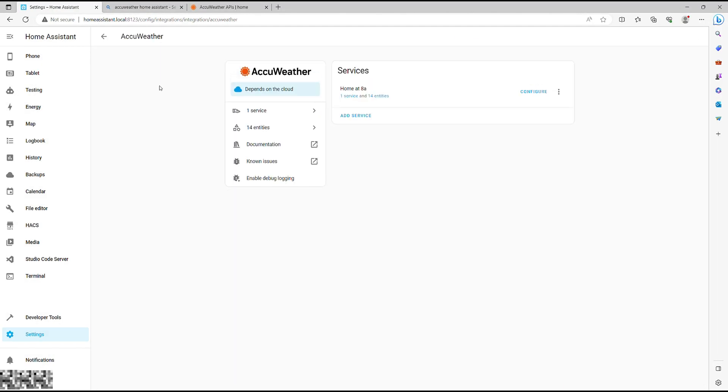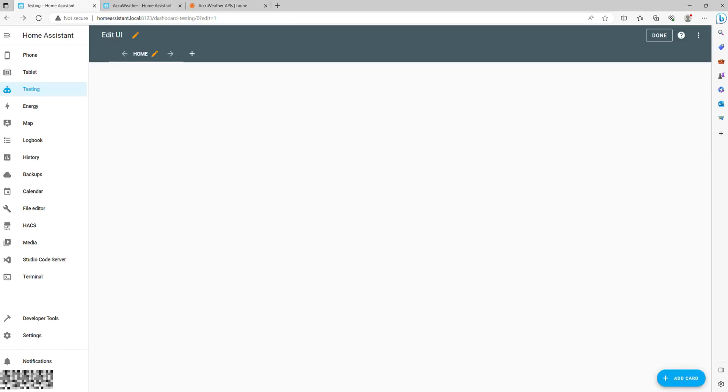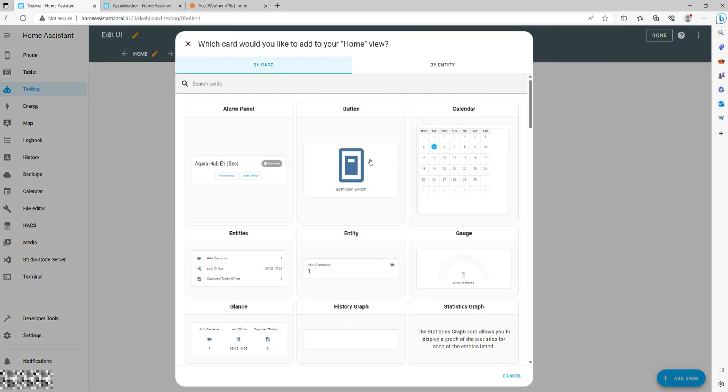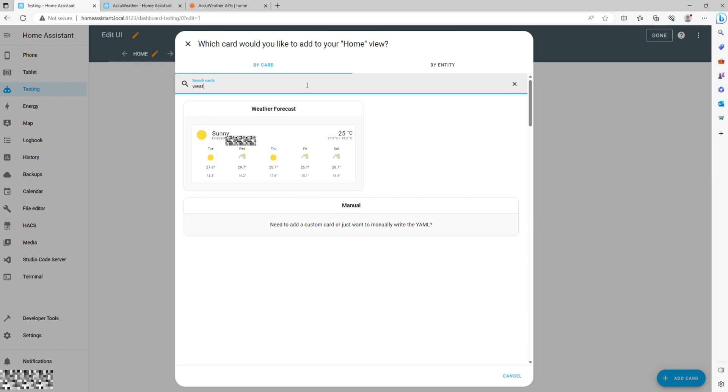Now you have a running AccuWeather service within your Home Assistant, which looks like this. You can add it to your dashboard and be done, but our focus today will be on precipitation, UV index, and wind data.